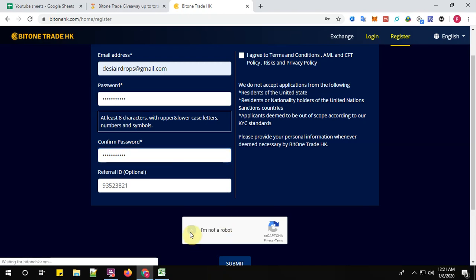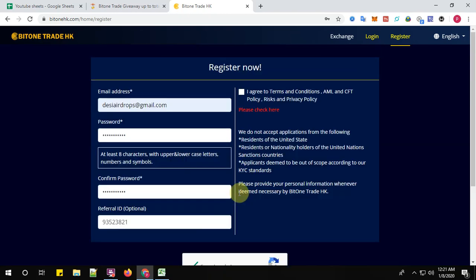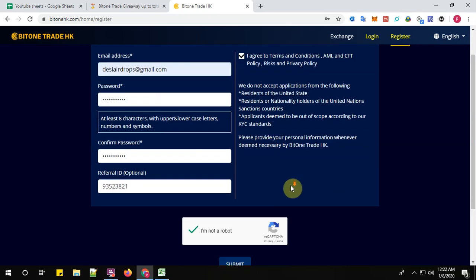Now click on 'I'm not a robot,' then click submit. OK, I agree also is there, so click that too.